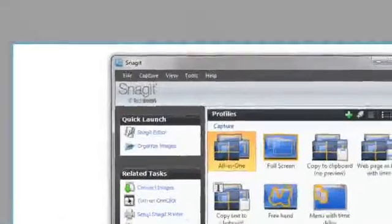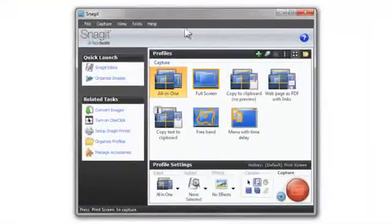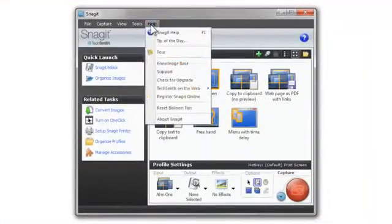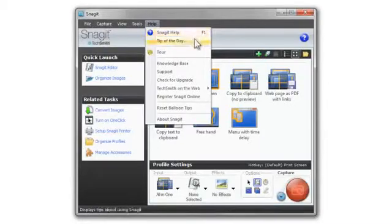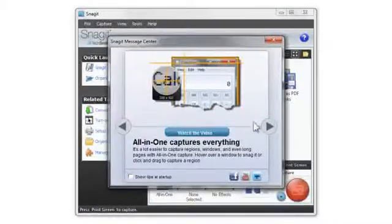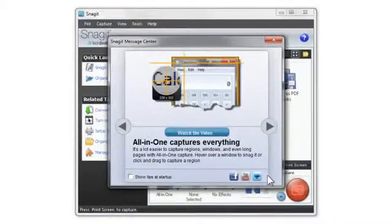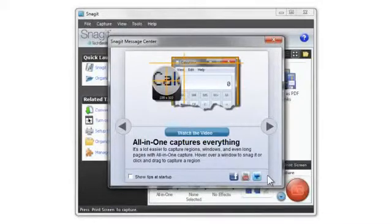So those are just some of the basics of Snagit. If you want to learn more about Snagit, check out the help file or follow us on Facebook, YouTube, and Twitter. We'd love to get your feedback and hear how you're using Snagit.